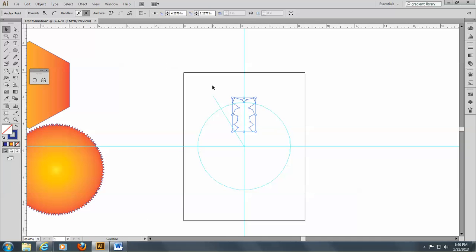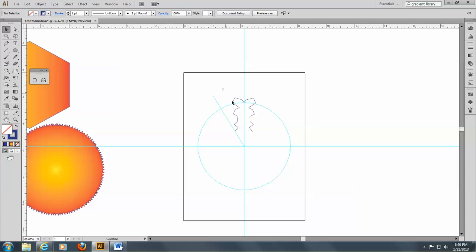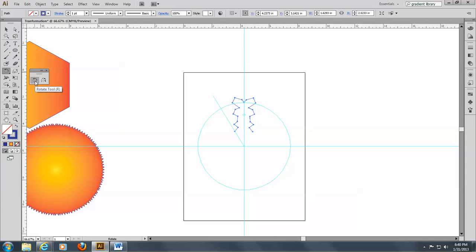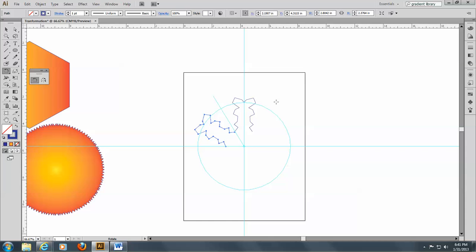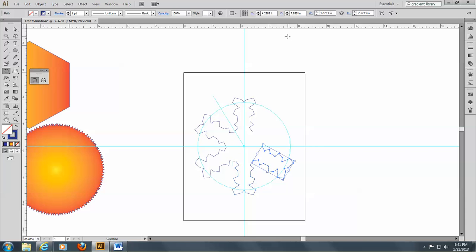So, now I'm going to select this part of my snowflake, and come to my rotation tool, and I'm going to ALT-click at the center of the circle. I'm using the crosshairs to kind of guide me there. There we go. And, I'm going to ALT-click over there. There we go. Now, it's at 60 degrees, but I want a copy. Okay, so I hit Copy, and then CTRL-D, four times, one, two, three, four.